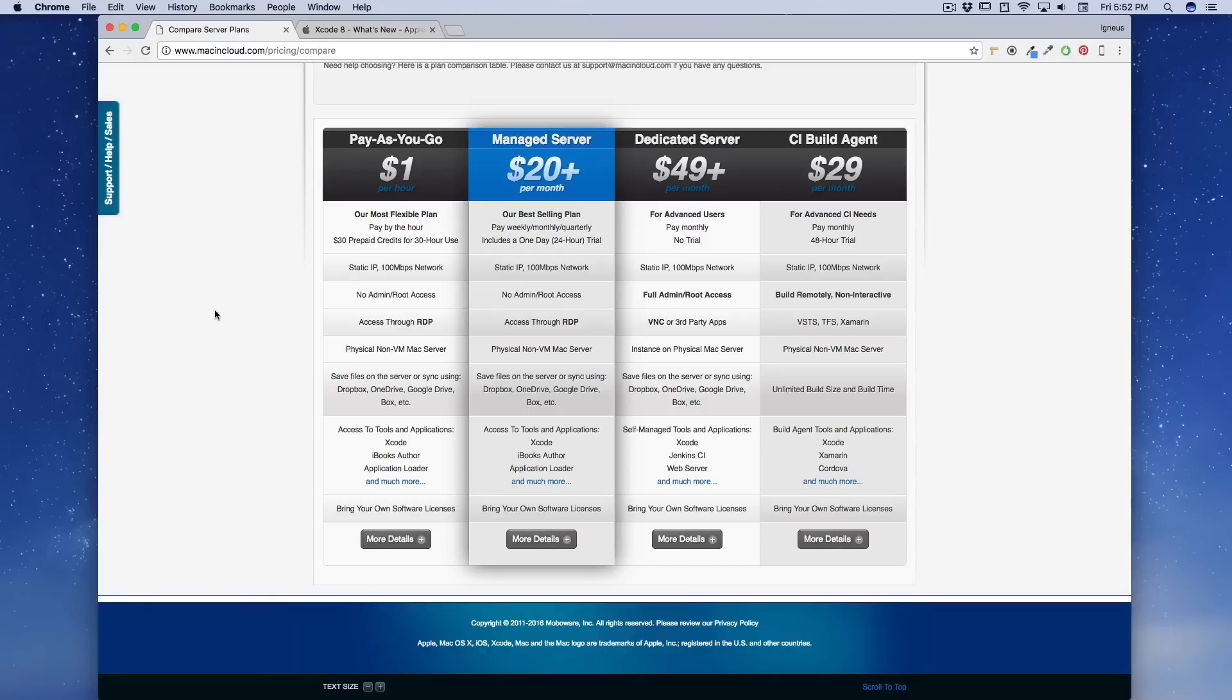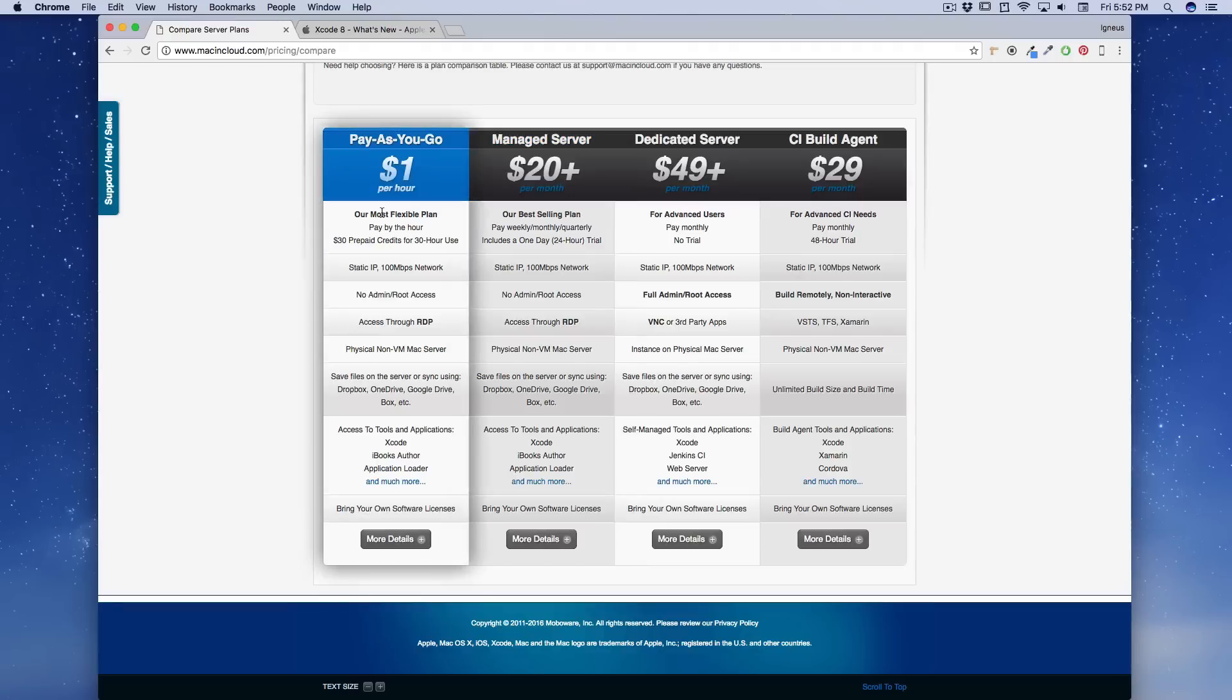You can also buy some used Mac as well. There's no problem in that, but make sure that it runs Xcode 8, so it should be the latest updated one. Okay, so right now I do recommend highly to go for Mac in Cloud.